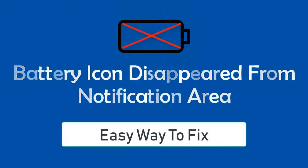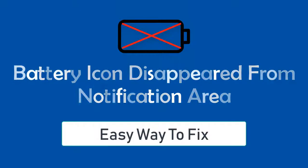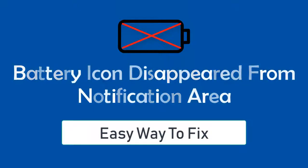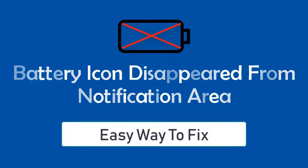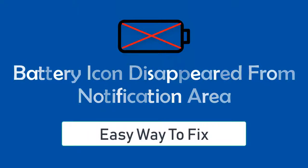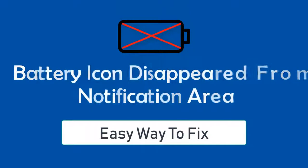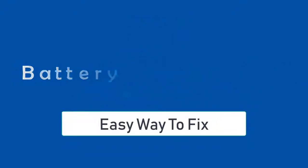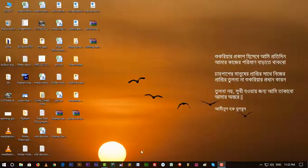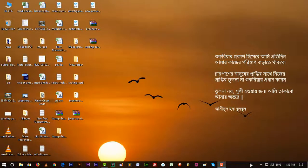When I just turned on my laptop, I saw the battery icon disabled from my Windows 10 notification area. So let's start how we can fix this.